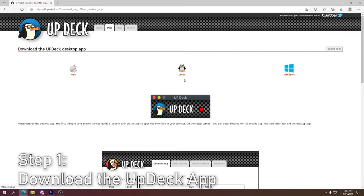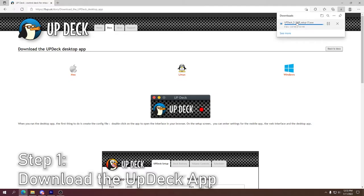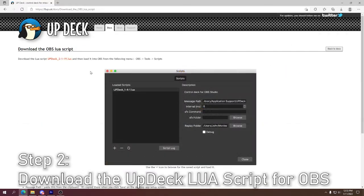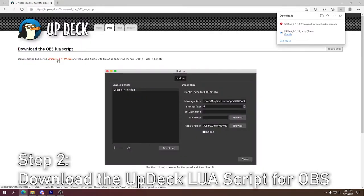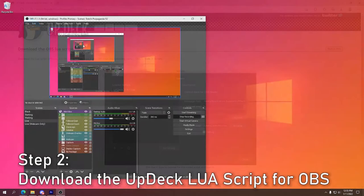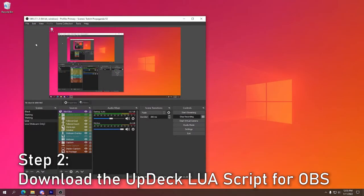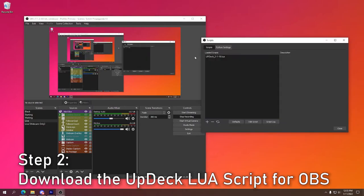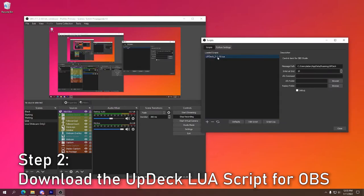So if you're curious how difficult UpDeck is to install and get working, let me show you how easy it is right now. To begin, download the UpDeck program for your computer and install the UpDeck app on your mobile device. Next up, you want to also grab the Lua script for OBS and import that into your OBS setup. To import a script into your OBS setup, you're going to want to click on Tools and then Scripts. From there, just import the file that you've downloaded and it should work.